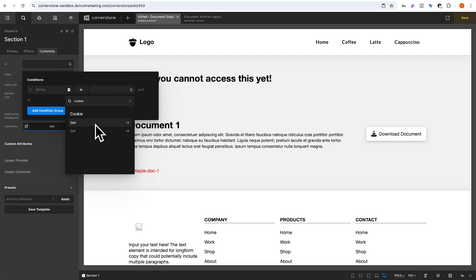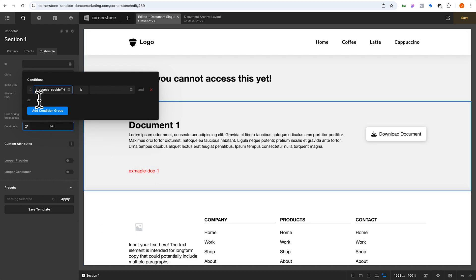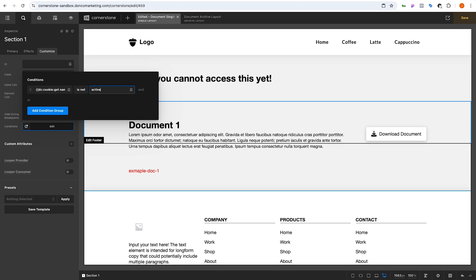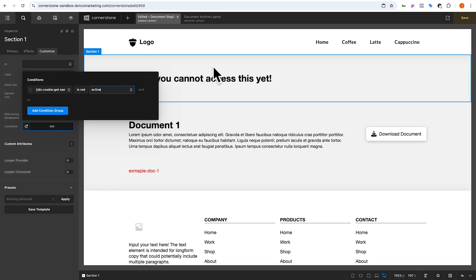We're going to click 'Get Cookie' and determine the cookie's name that we're going to retrieve. Let's call that 'document access cookie' — we'll need to remember that because everything will need to align with it. In this condition, if 'document access cookie' is not 'active' then show this top section.